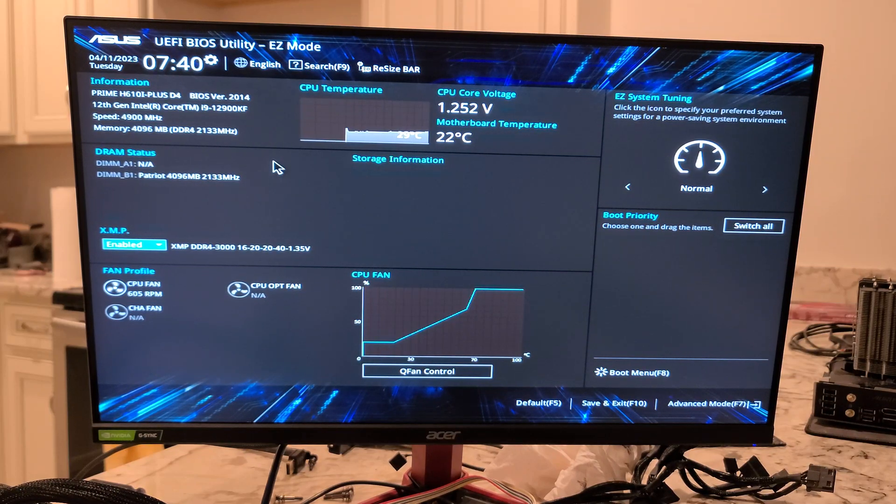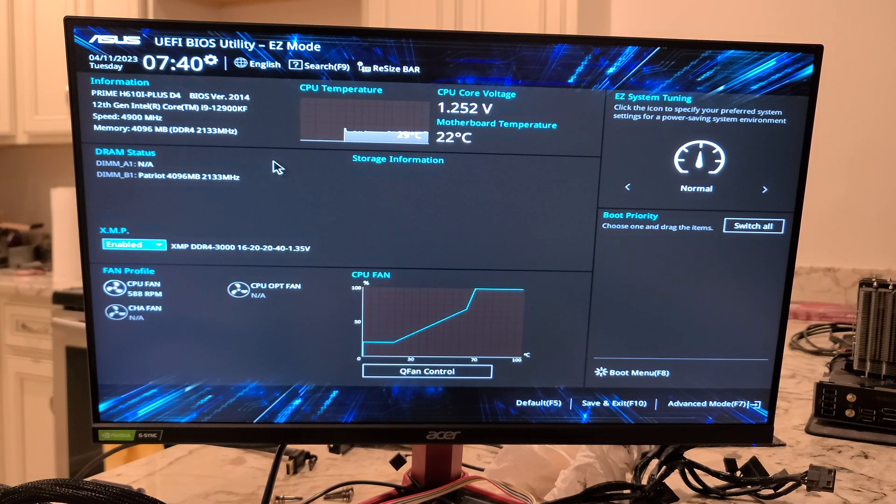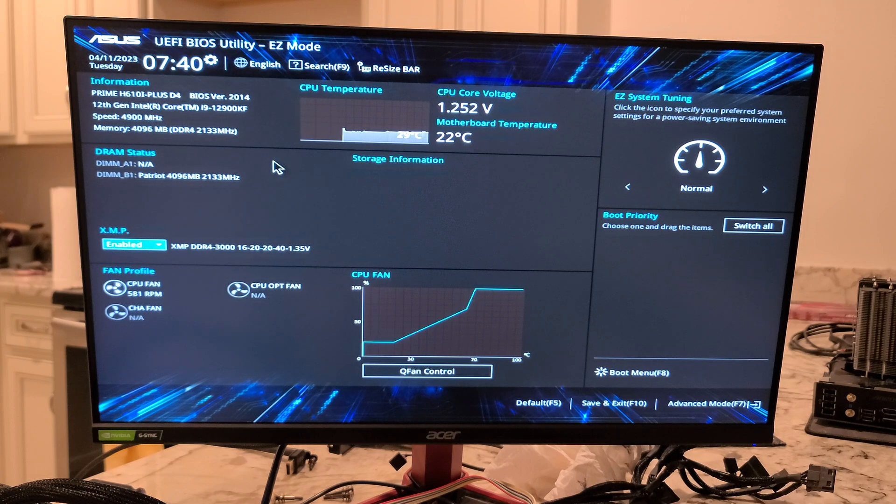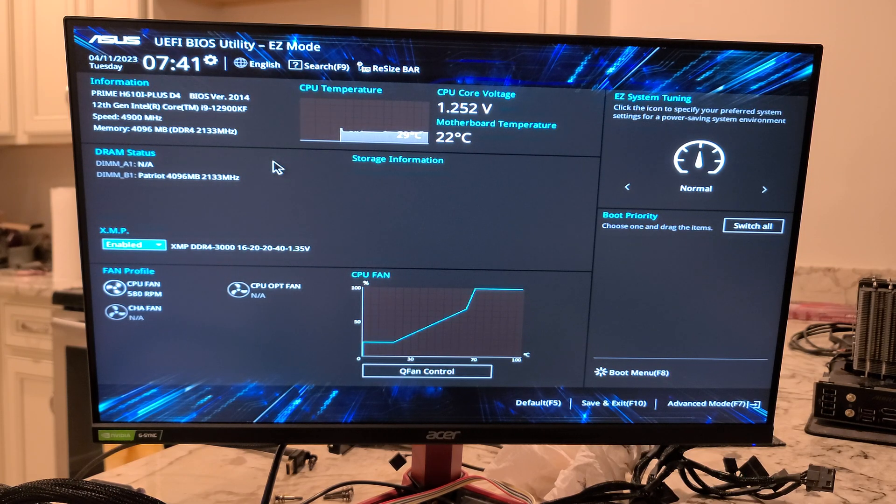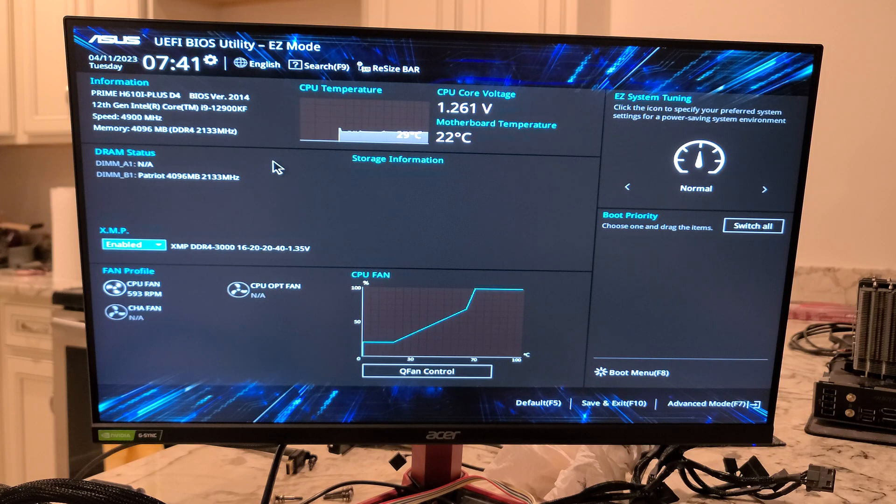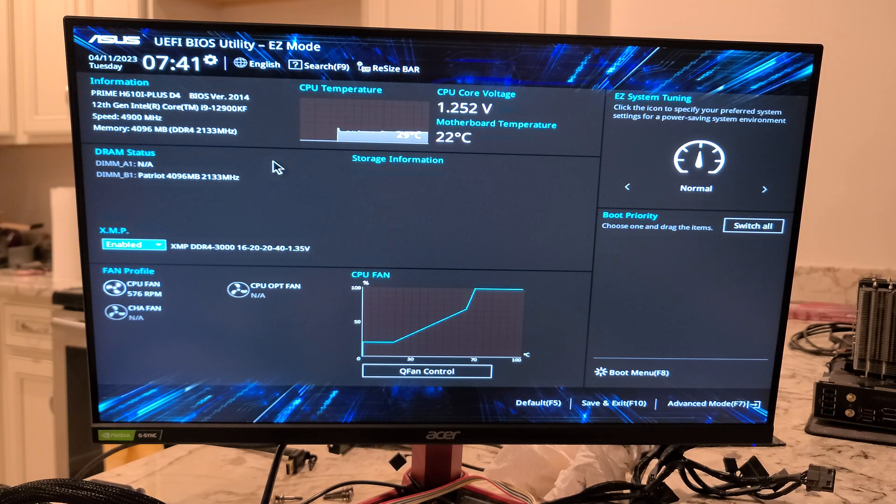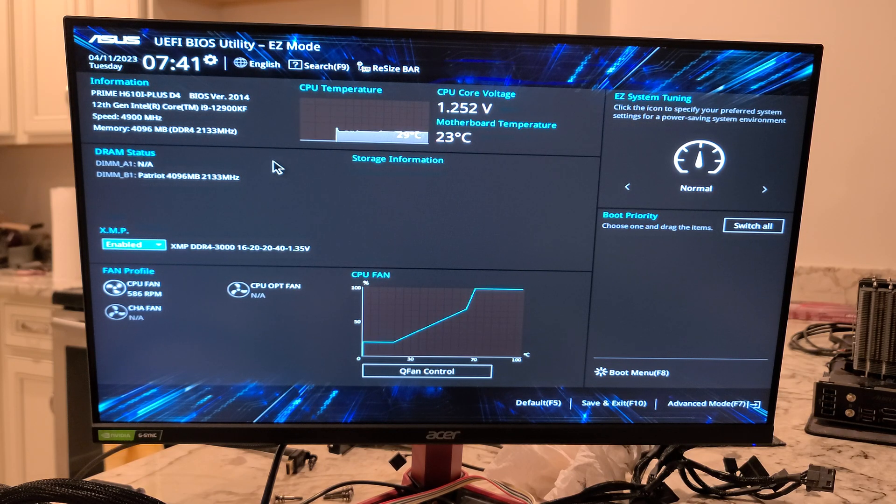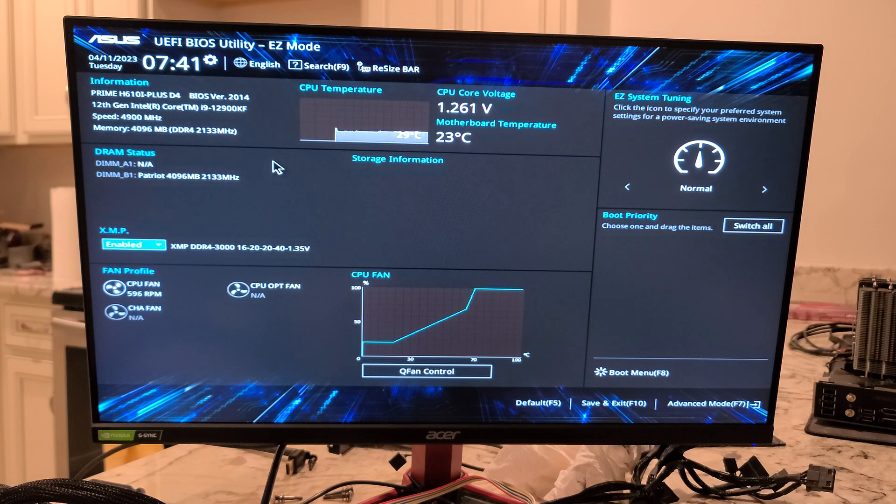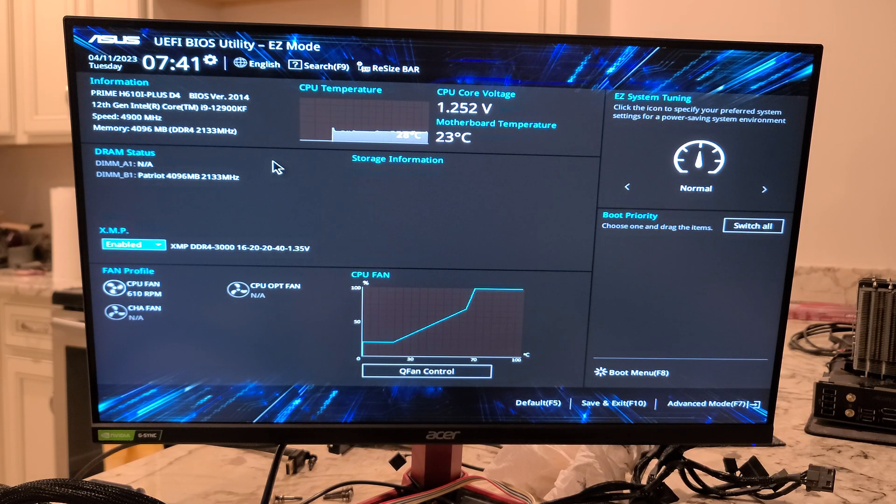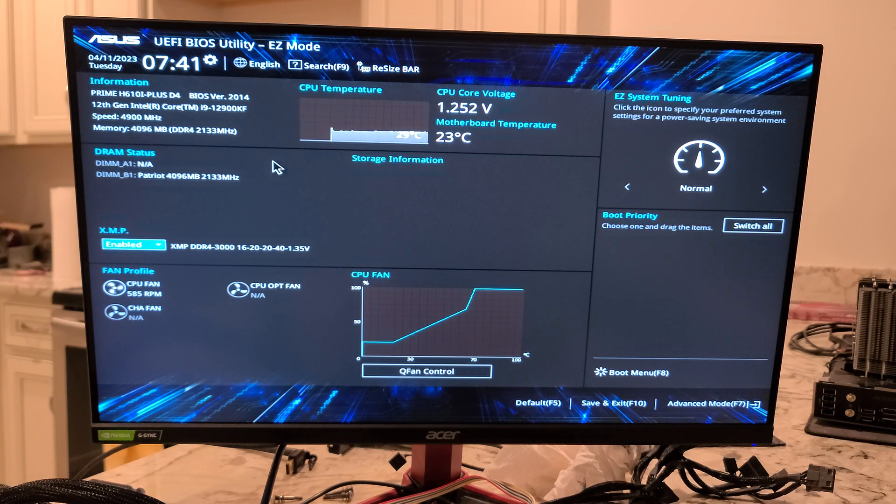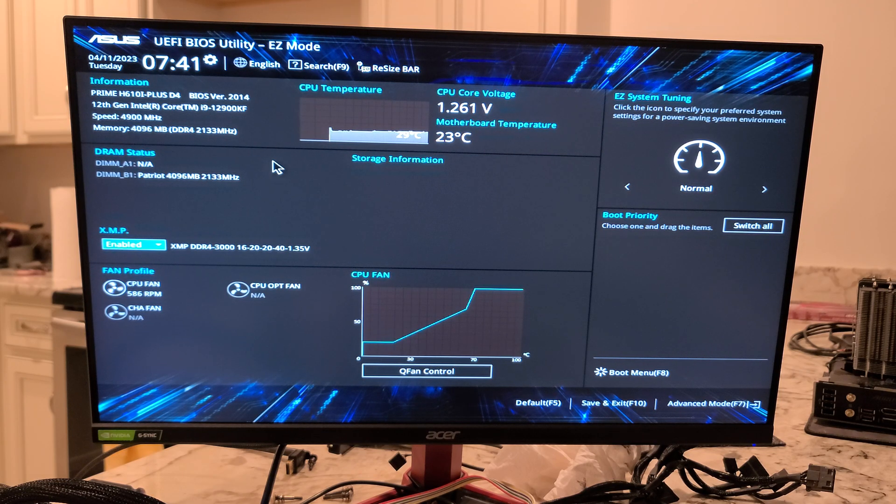All right folks, so in this video we're going to do a quick BIOS overview for the Asus Prime H610i Plus D4 motherboard. This is actually my first time looking at this motherboard. I'll show you pretty much all the menus. There's so much stuff on here, it takes a real expert to know everything about every little menu pick.